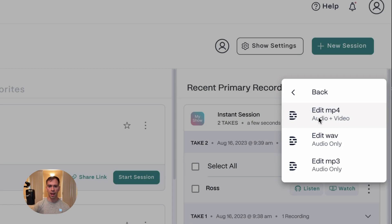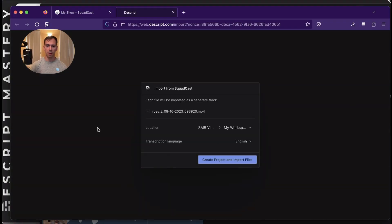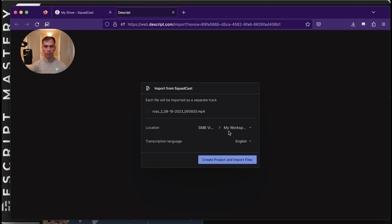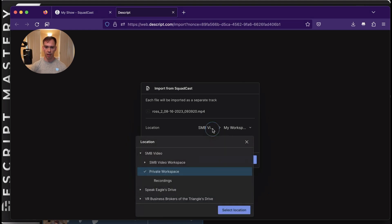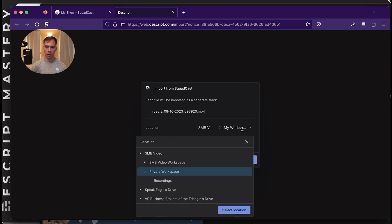And when I clicked that, it opened up my Descript thing. But I didn't get this at first. And the problem was, I had pop-ups blocked. So be aware that you might have to allow pop-ups for the site. And then it prompts you to import from Squadcast. It automatically named it. You can choose the location. You can choose which drive you want it to go into. And which folder. I'll put it into my Recordings folder.